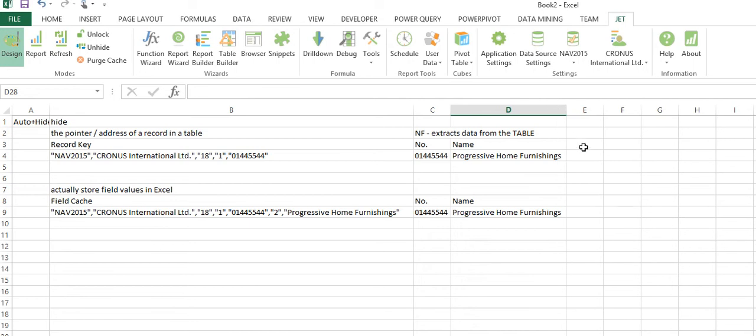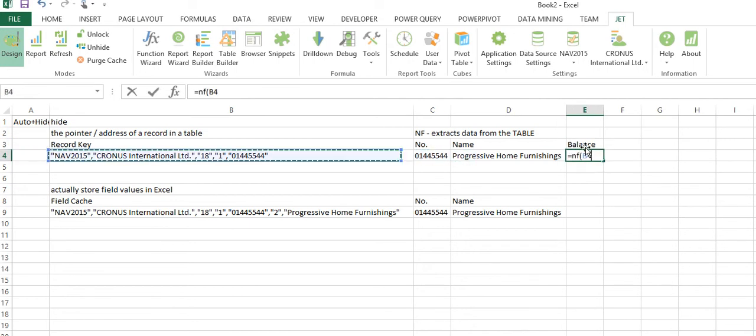When I want to add another field, if I want to add the field, let's say balance, I want to show the balance of this account, I'll say same process, give me the NF of the balance.